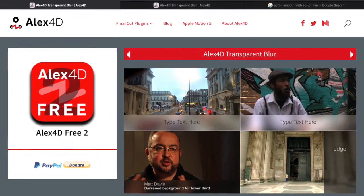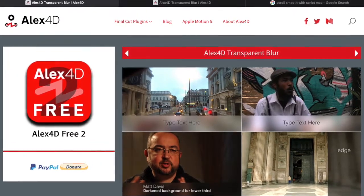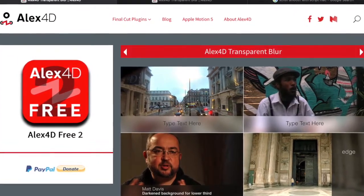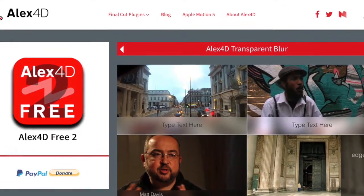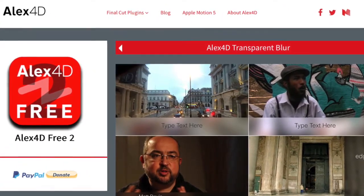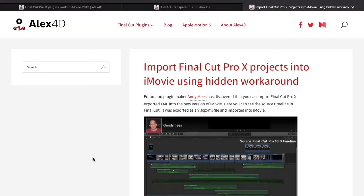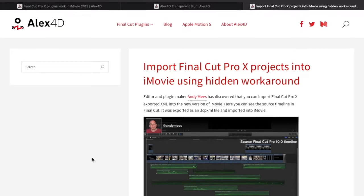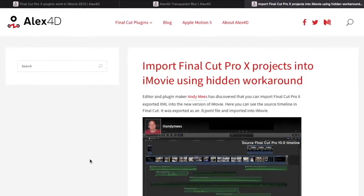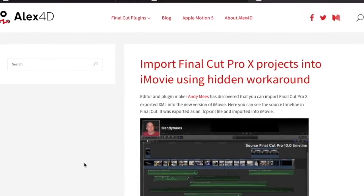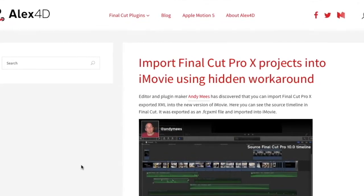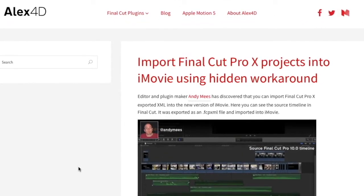It started as a mission about five years ago when I first saw this. It was a blog by Alex4D talking about how he could import Final Cut Pro projects into iMovie using a hidden workaround.